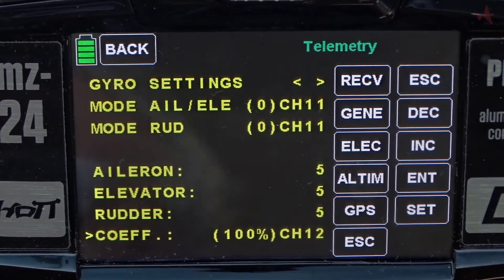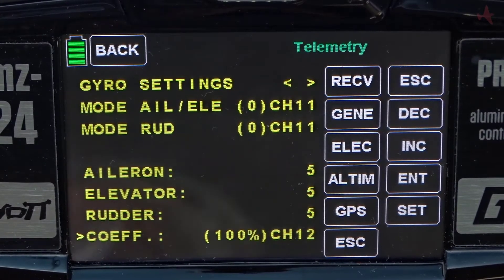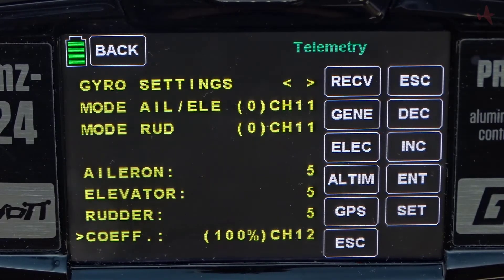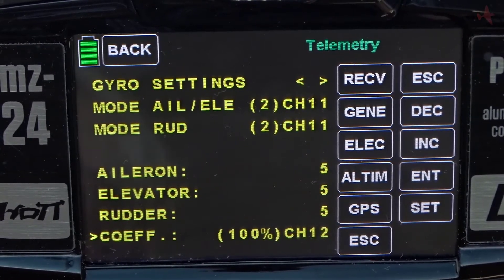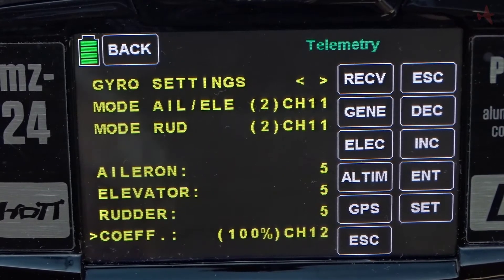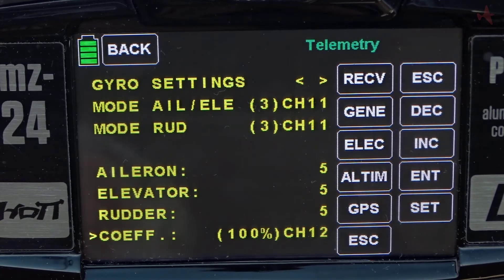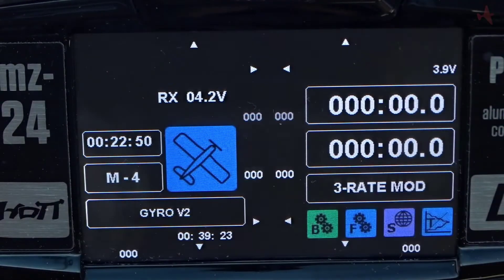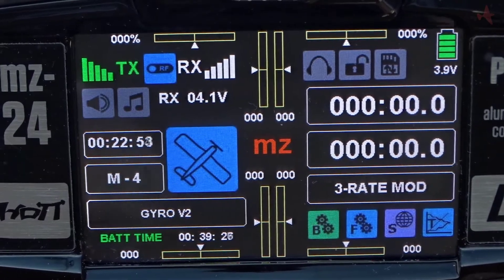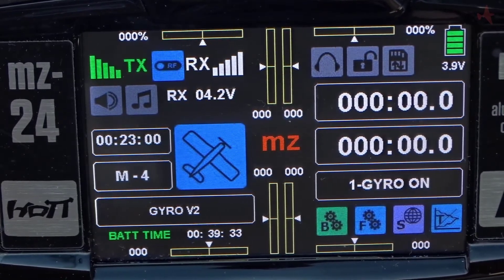So we've set channel 11 to control both the mode for the aileron/elevator function and the mode for the rudder. Flipping through the modes — zero, one, two, and three — we can move through the modes for each control surface using a single switch, and increase the gain using the slider on channel 12. Going back to the main screen, when I flip the switch I can see I'm in rate mode, heading lock mode, and gyro on mode. Flipping switch seven turns everything off — gyro off.